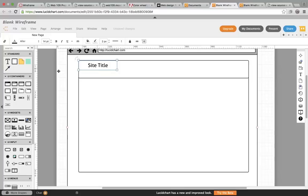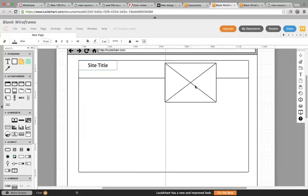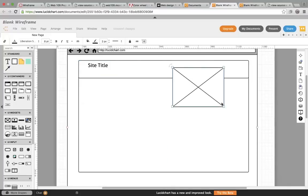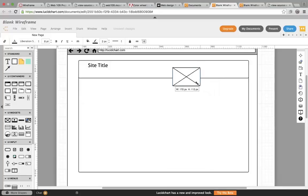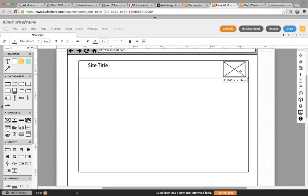And then I might have a logo. Images are represented by an X because we're looking for image size and placement at this point. We don't want to be distracted by the actual image.